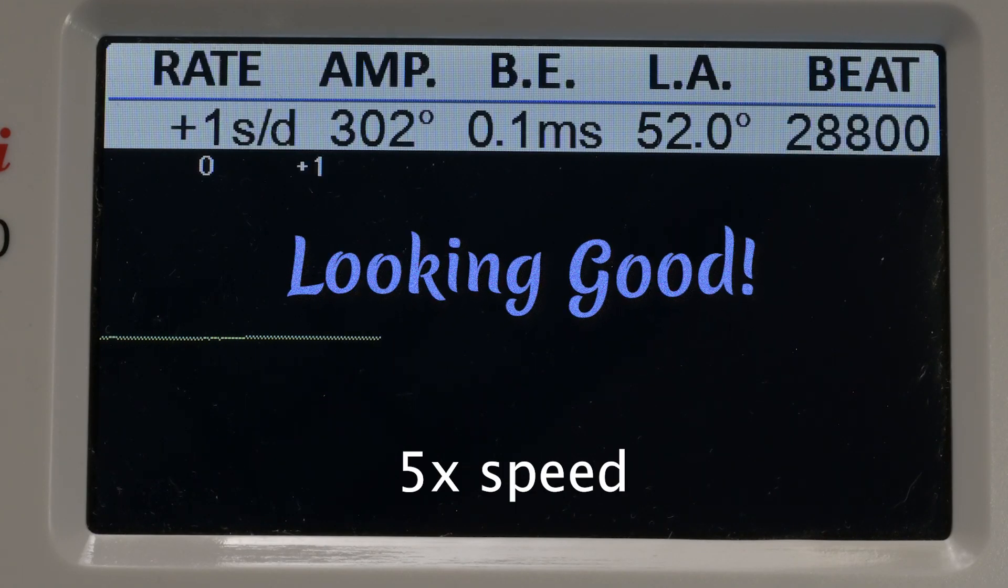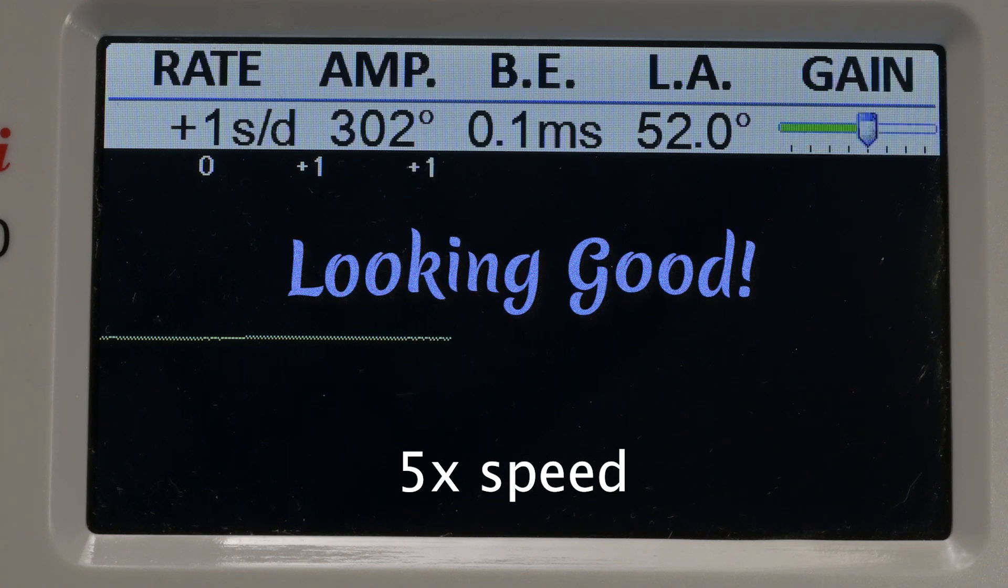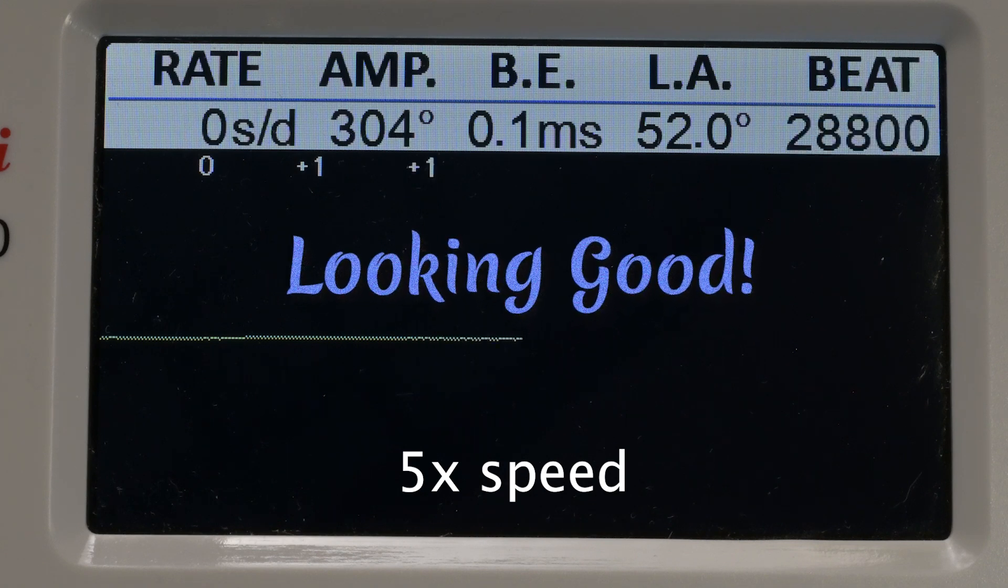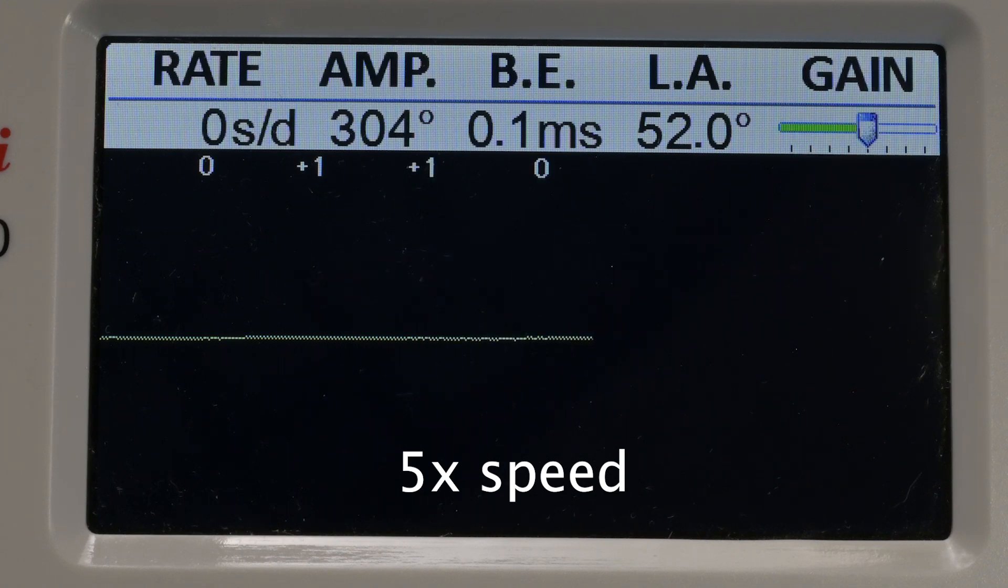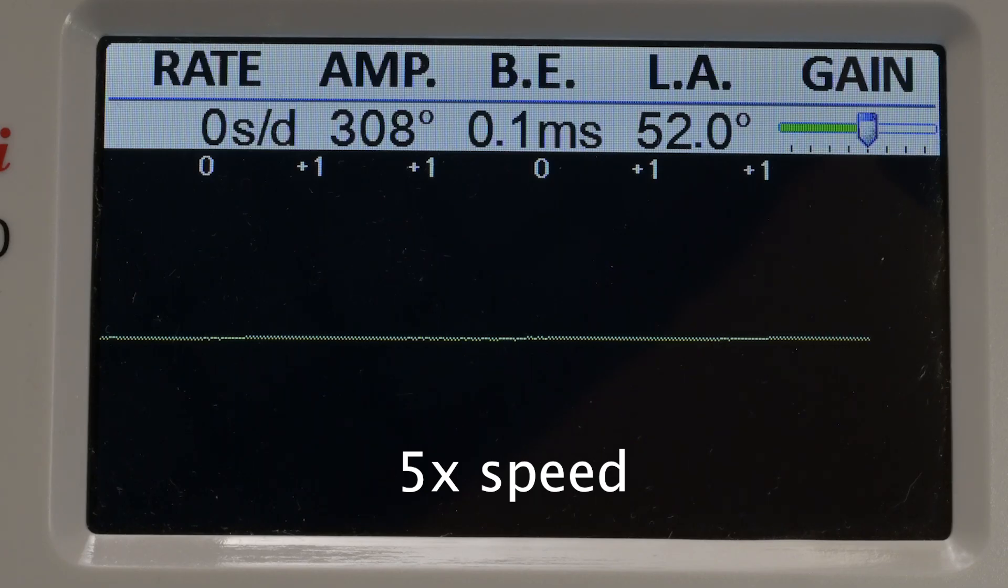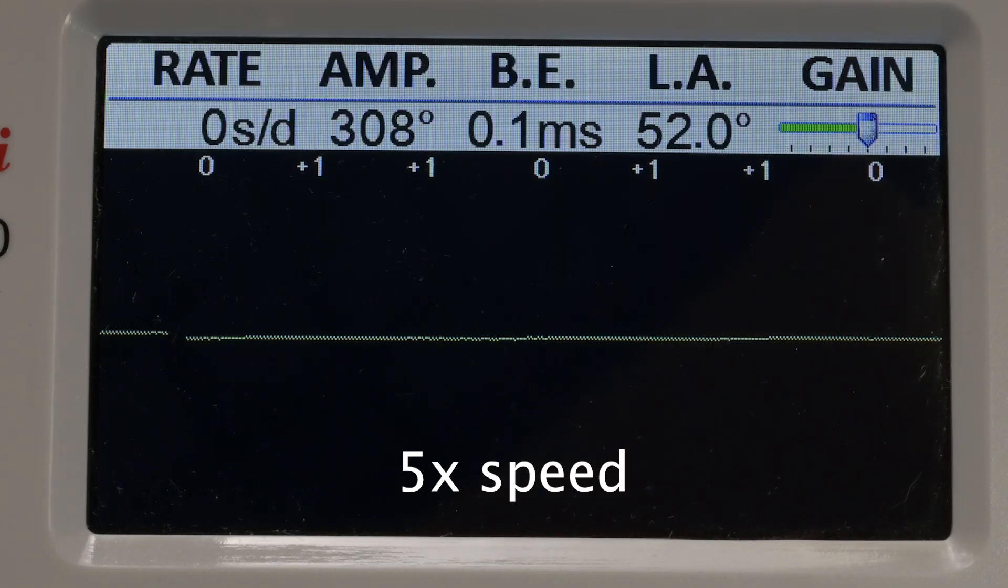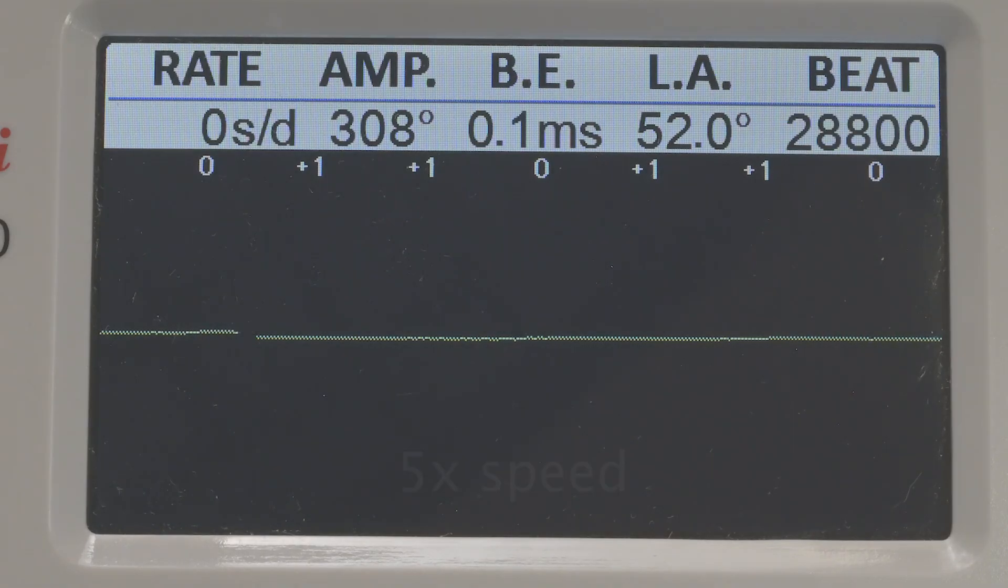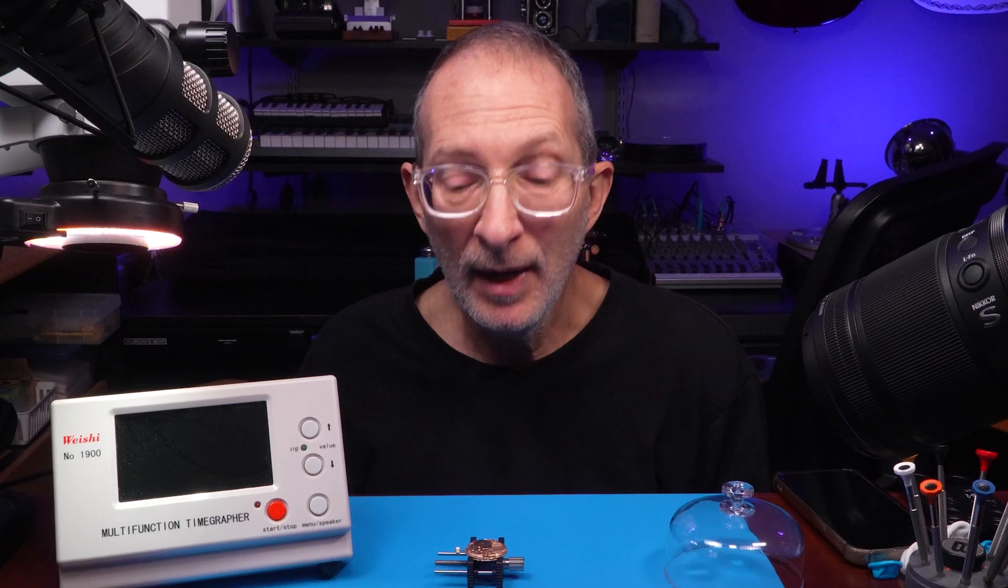That concludes this segment on how to regulate an Omega 1000 series movement. In this case, it's the Omega 1020. I'm really happy with how that came out. I'll be doing a full service on this watch, so please watch for that video. I'm Mike. The channel is Watch With Mike, and I look forward to your comments in the space below.